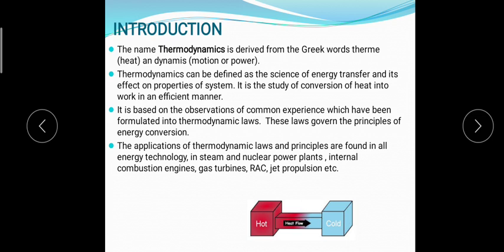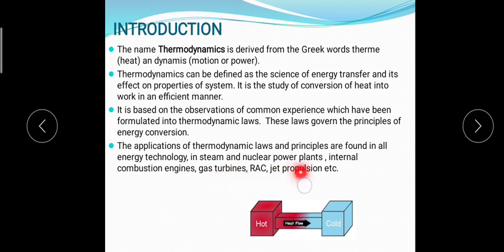What are the applications of thermodynamics laws and principles? These laws and principles can be used in steam and nuclear power plants, internal combustion engines, gas turbines, refrigeration and air conditioning, and jet propulsion systems. Wherever there is a transfer of energy or conversion of heat into work, thermodynamic laws come into consideration.